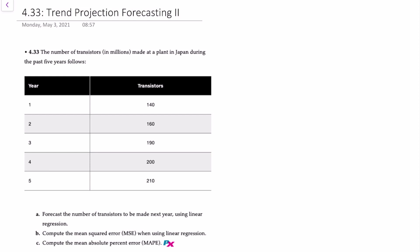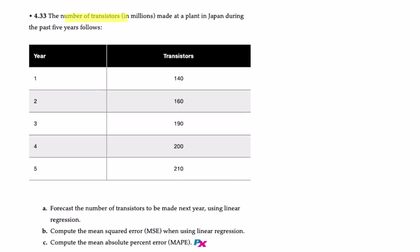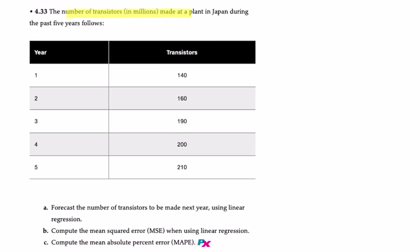This question corresponds to problem 4.33 in your text. Here we are provided with the number of transistors in millions produced at a plant in Japan during the past five years, ranging from 140 million to 210 million. We have three objectives.